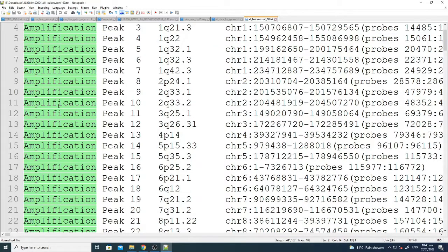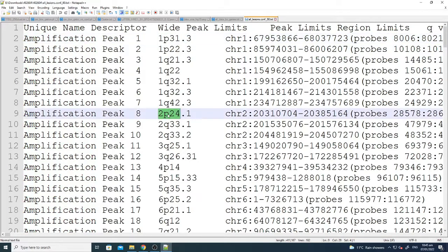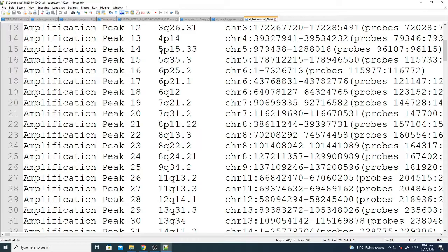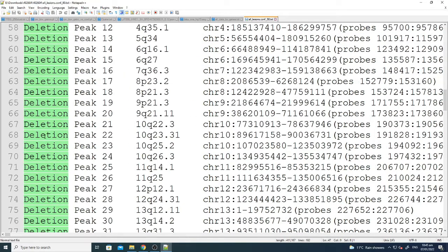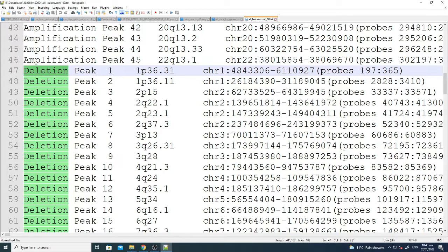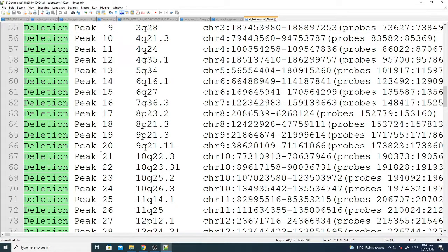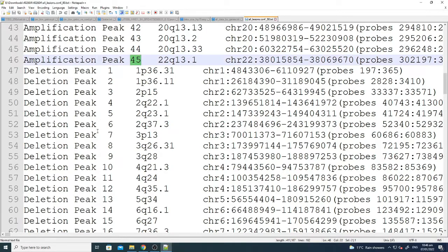Next is 'all lesions by configuration'. Here you can see the significant amplification peaks — 45 significant peaks of amplification present in the 1p, 2p, 3p, 4p, 5p regions and so on — and also 45 deletion peaks, along with their chromosomal coordinates. So out of all 370 patients, 22,000 genes, and all regions, GISTIC identified 45 deletion and 45 amplification peaks — 90 total significant regions.